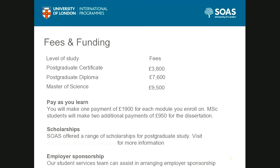How far in advance do you need to register for a module? Our study sessions start in the middle of October and the middle of April, and registration closes around late September and late March respectively — so roughly only about three weeks in advance of the study session itself.